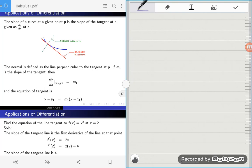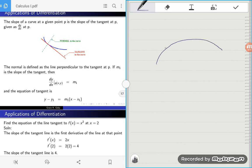Hi everyone. This video is on one of the many applications of calculus, which is using differentiation to find the equation of a tangent line and also finding the equation of a normal line. So what is a tangent line? A tangent line is a line that touches a curve at exactly one point and it's parallel to that curve at that point.